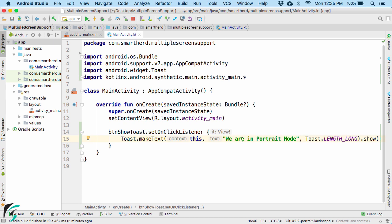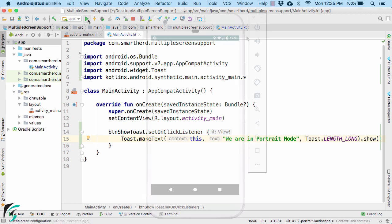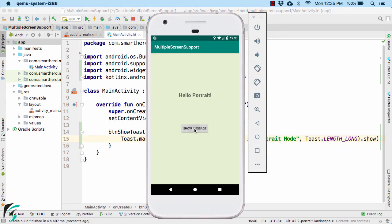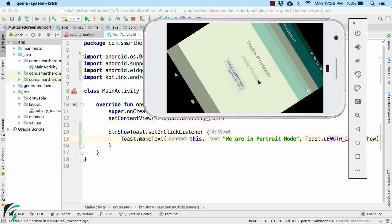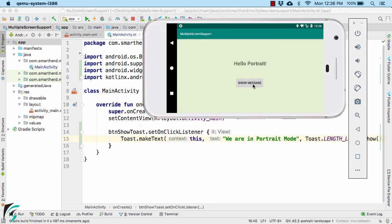Run the application — we are in portrait mode. Let us now change the screen orientation to landscape. Click on the same button and it still says we are in portrait mode, but I want to customize my layout as per my need.